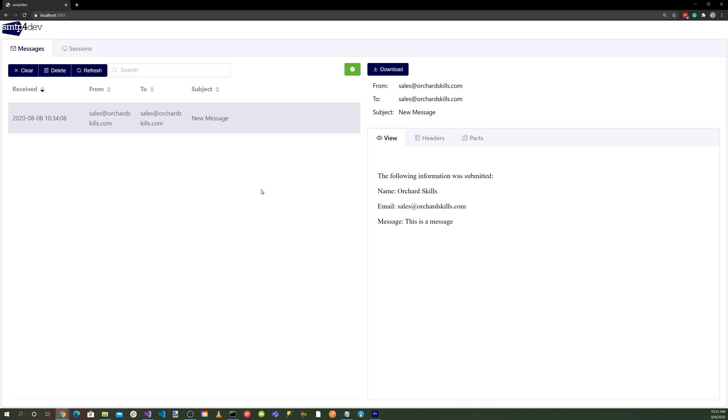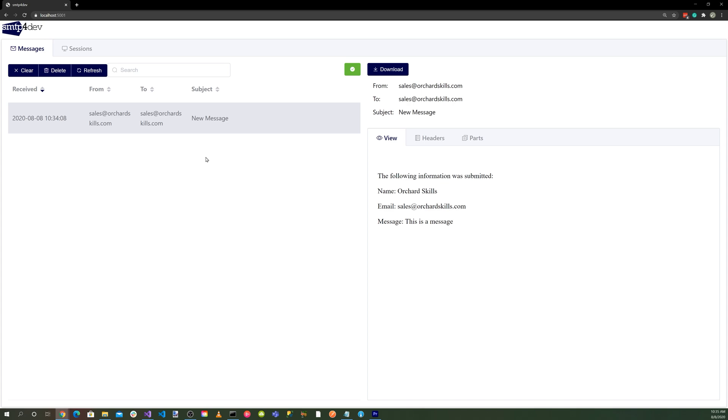To recap, we went to the SMTP4Dev GitHub repository, then installed SMTP4Dev using the command line through the dotnet tool command, and started the SMTP server by running smtp4dev. Then we went to localhost:5001, ran our Orchard Core application, set up our SMTP settings, and ran a test through our contact us page. And everything is working.